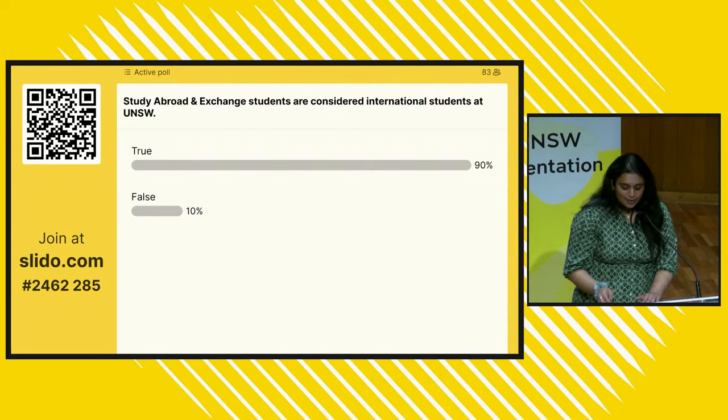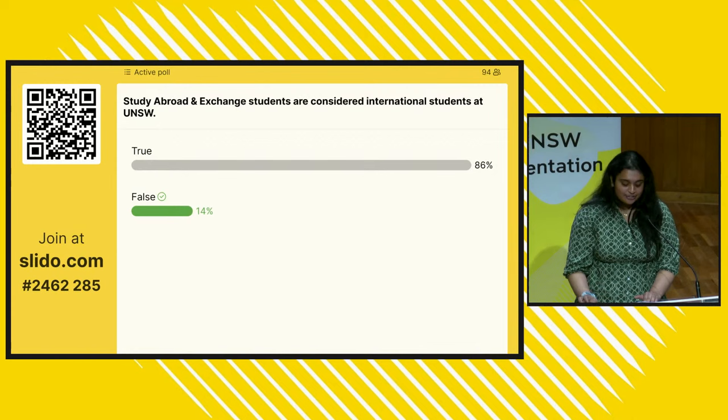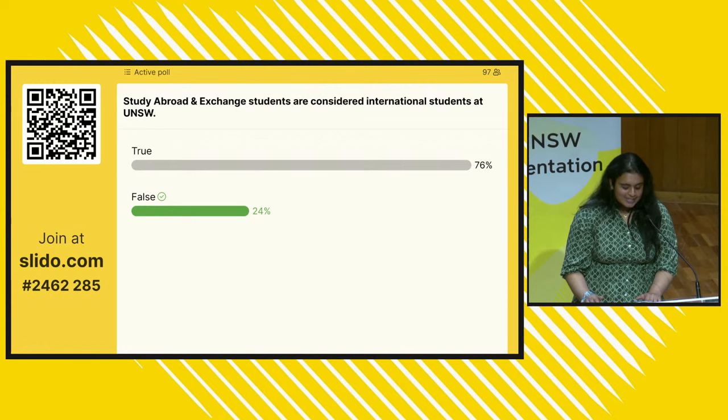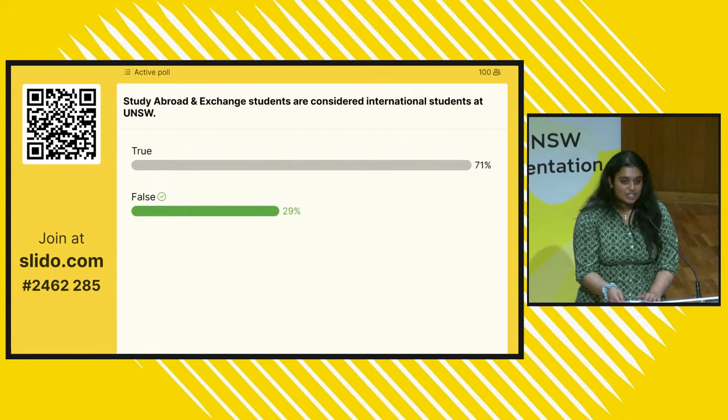The answer is false, because although this event is for international students and study abroad and exchange students, international students refers to those completing their full degree and graduating from UNSW. Whereas study abroad and exchange students are completing part of their degree at UNSW and graduating from their home university overseas. We will let you know about any information today if it differs for study abroad and exchange students.